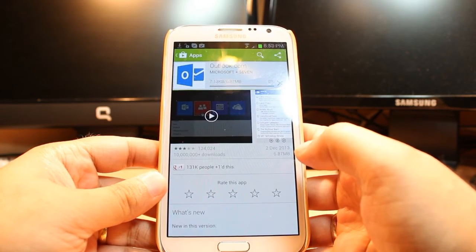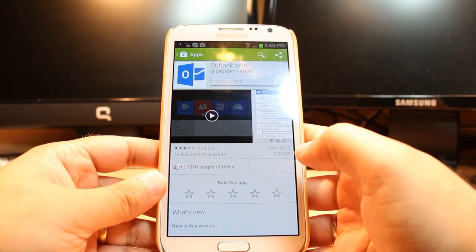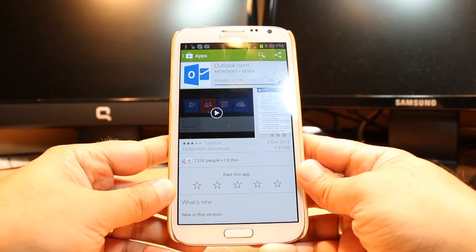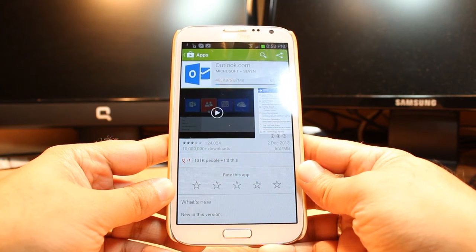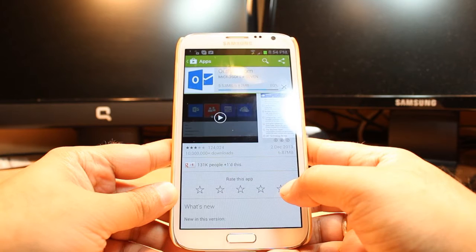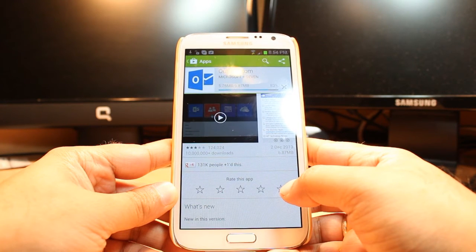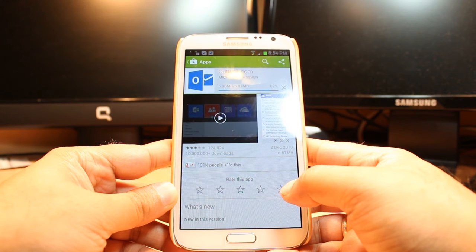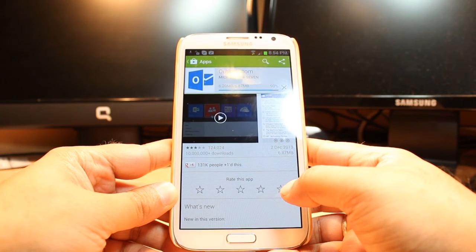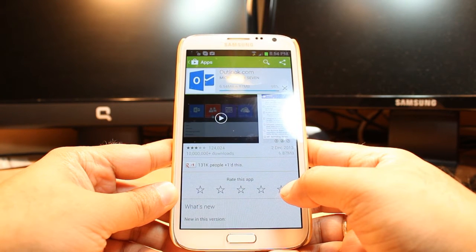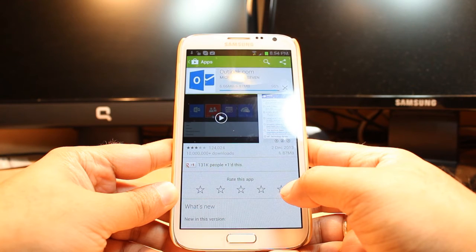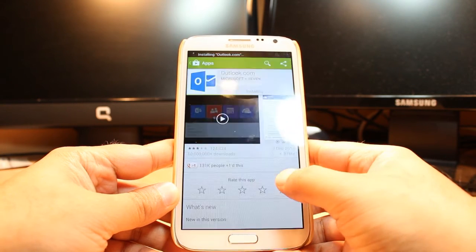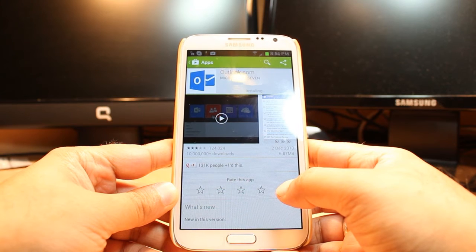It's downloading now. It is 6.87 megabytes. It's almost done. And it's installing now.